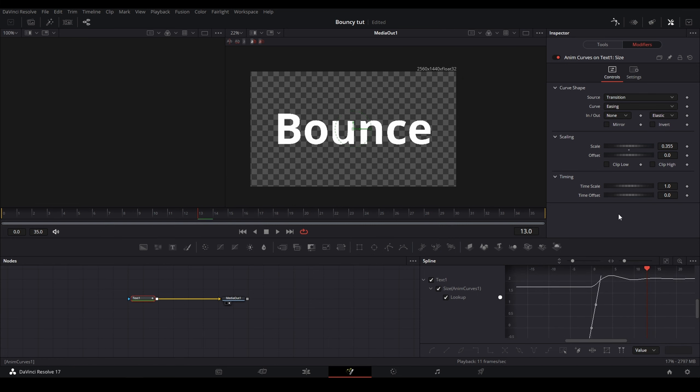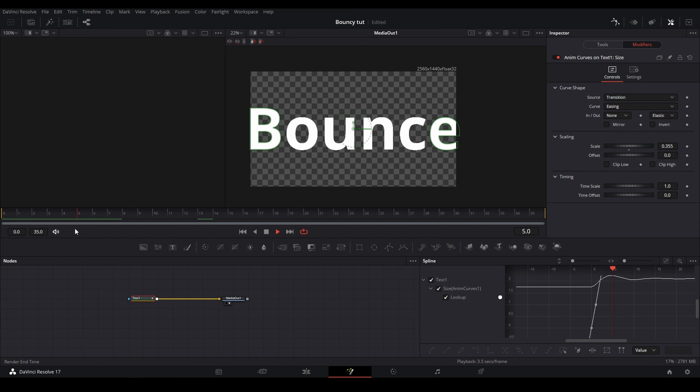So now what I'm going to be showing you guys is the two options right here. So what time scale does is it changes how long it will take for the entire animation to complete. So the lower number you have it, the longer the animation will be, and the shorter number it is, the shorter it will be.